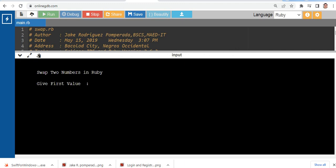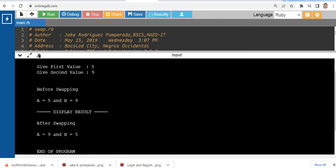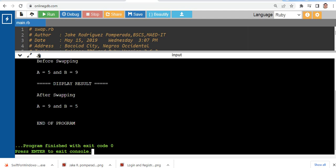Let's say we have 5 and then we have 9 for the second value. So before swapping, variable a has 5, variable b has 9. After swapping, variable a has 9 and variable b has 5.